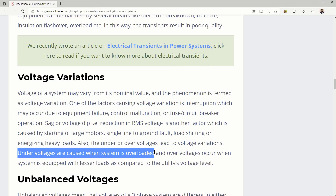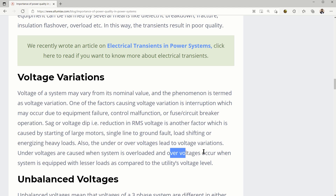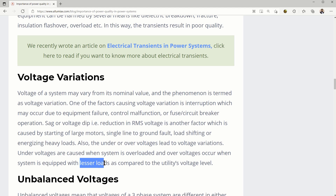Under voltages may be caused when systems are overloaded, and over voltages occur when the system is equipped with lesser loads as compared to the utility voltage. So over voltages occur when there are less loads — it's an inverse relationship.